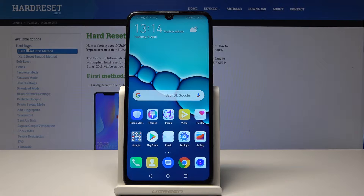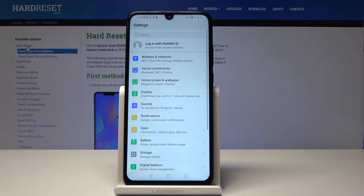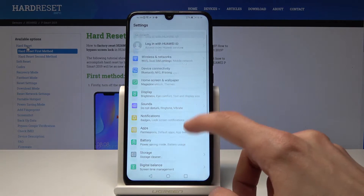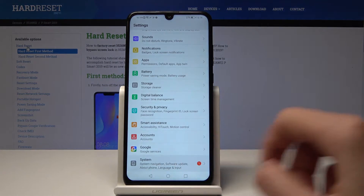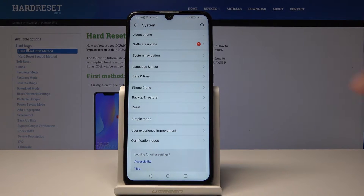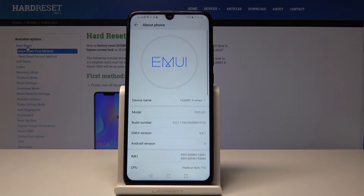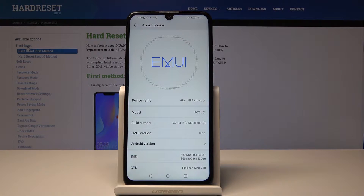We'll need to open up Settings and then go all the way down into System. From there tap on About Phone and tap about seven to eight times until you basically see the message on the bottom — the build number.